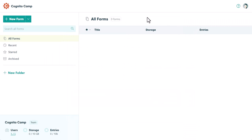I'm Nadia, and in this video, we're going to walk through the process of creating your first form.